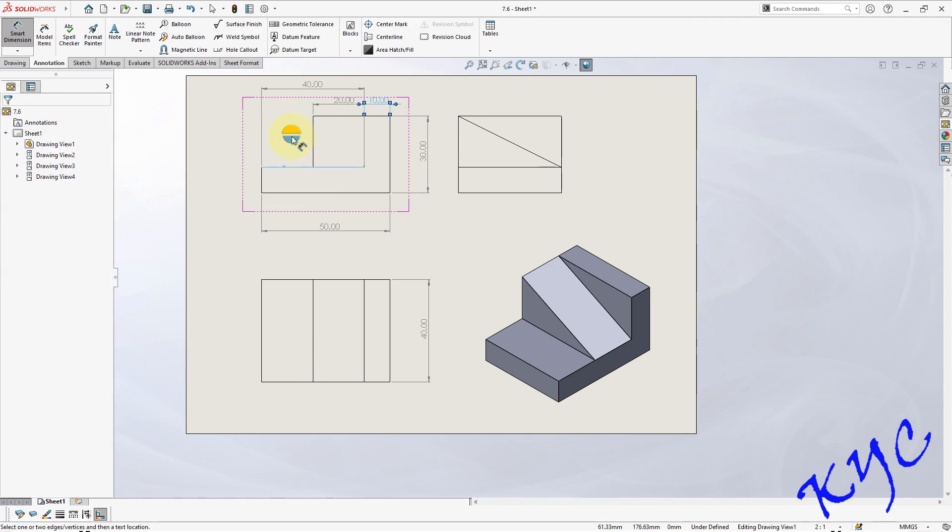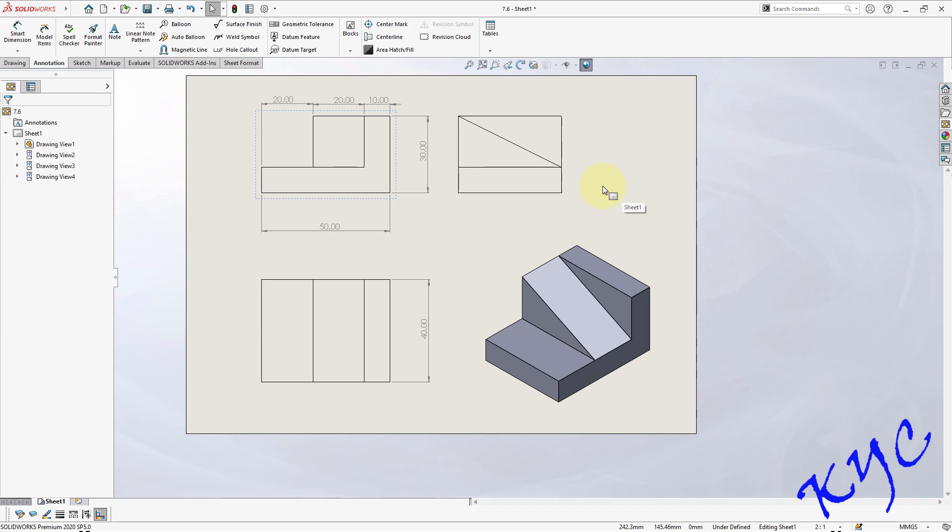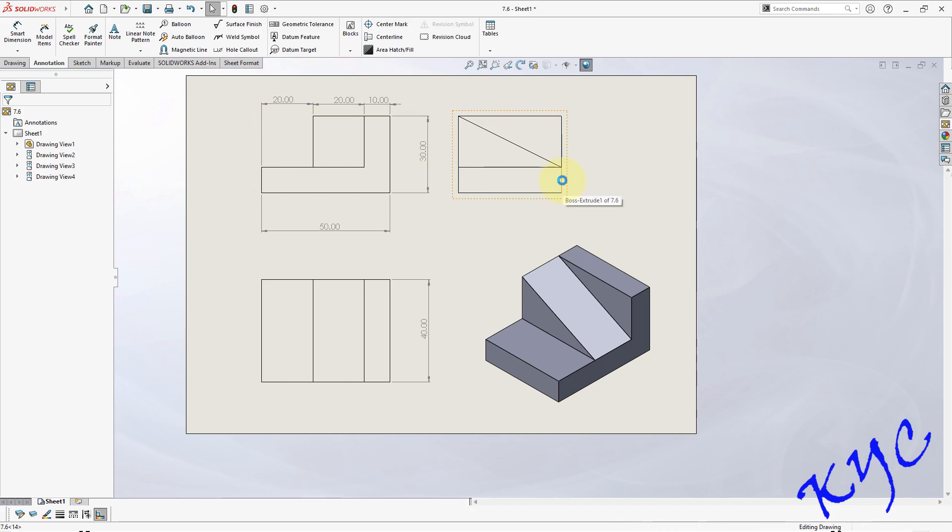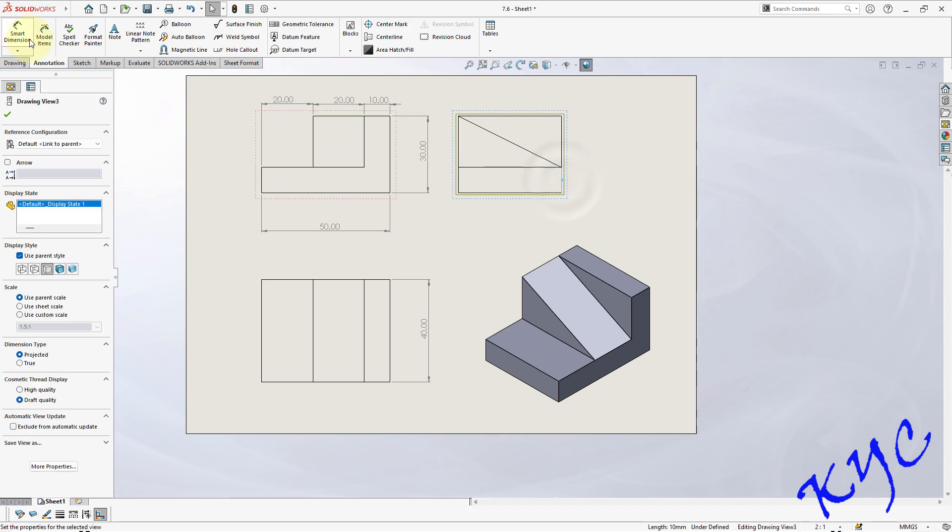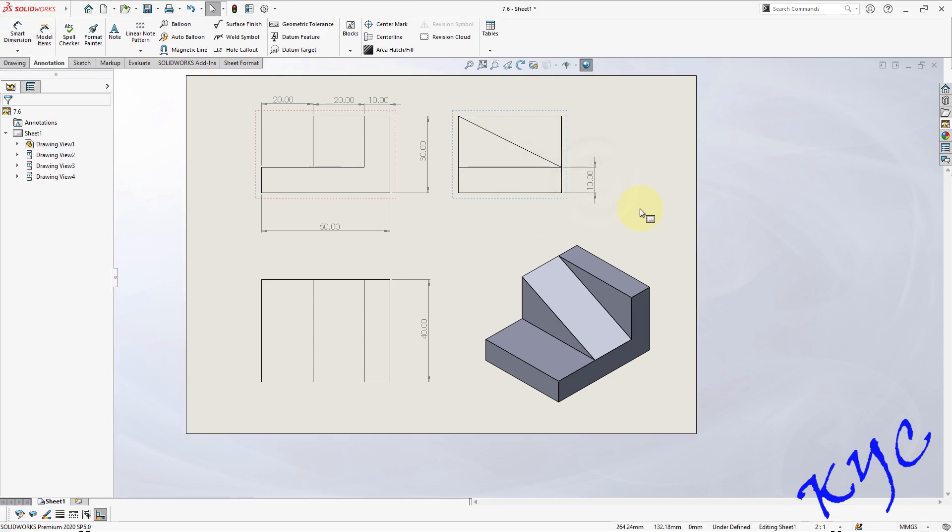From here to here it will be 20 mm. This width can be dimensioned here. What is my dimension? From here to here 10 mm.